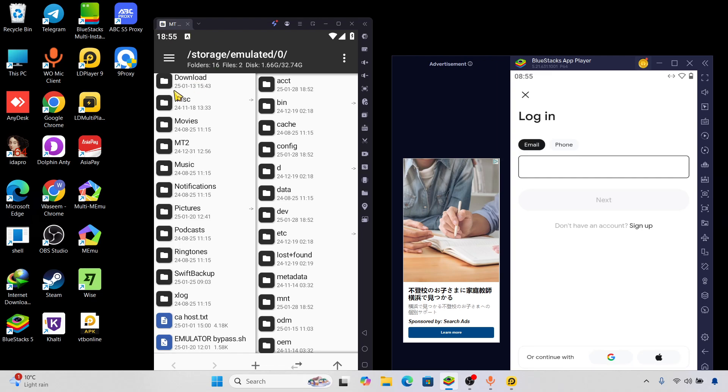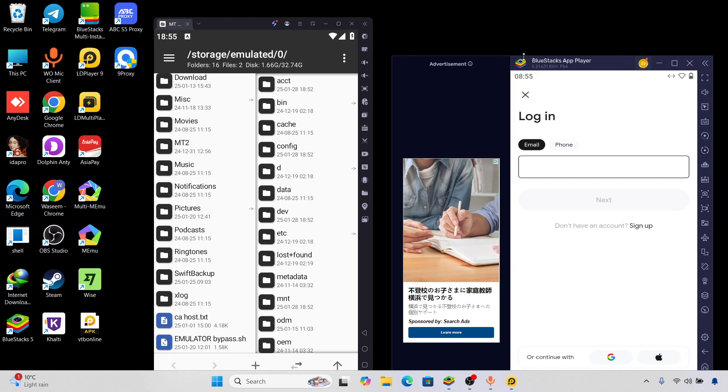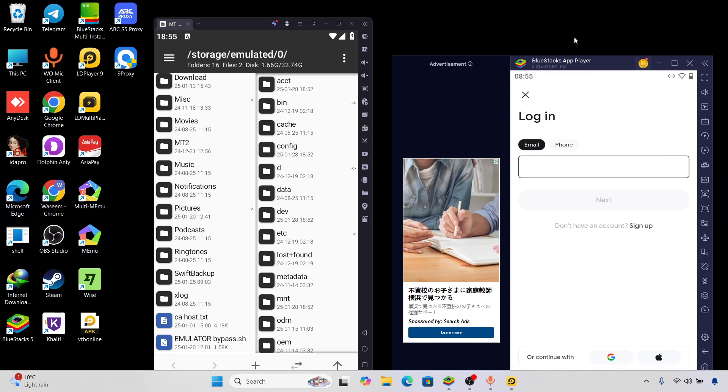In this video I will teach you from A to Z. You can also use this method for any kind of software, any kind of application. Even if you want to create an account, or if you have an account and want to login, you can use this method.